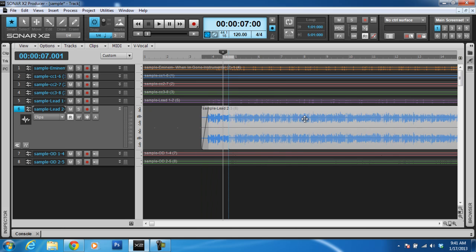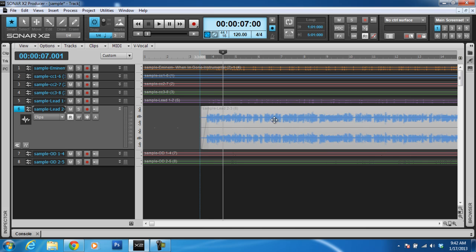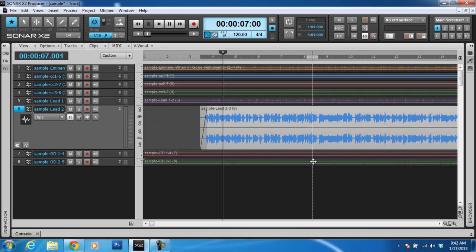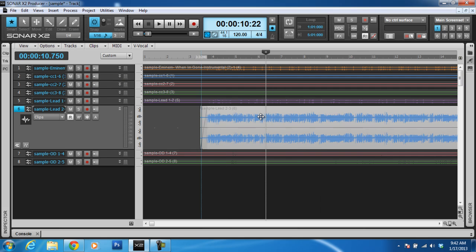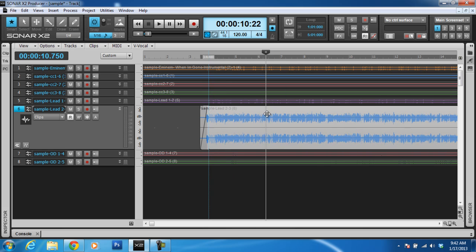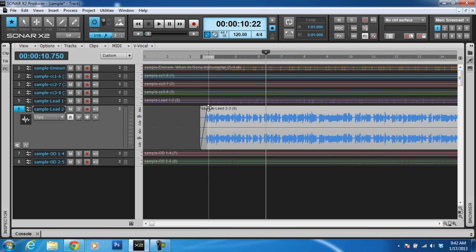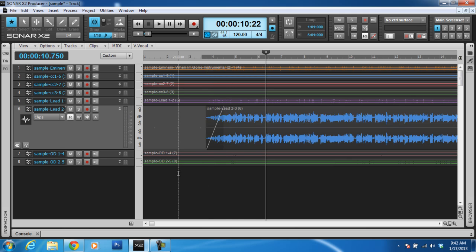The snap to grid also functions when you go to move a clip. If you notice, moving this clip, it's moving one quarter measure at a time. Now if I change this to sixteenth, it would move one sixteenth measure at a time — it can slide faster but it'll snap every sixteenth, which is pretty cool when you're doing your editing. And always Control Z to undo things — so you can undo all of these things you just did.